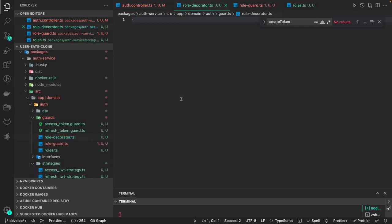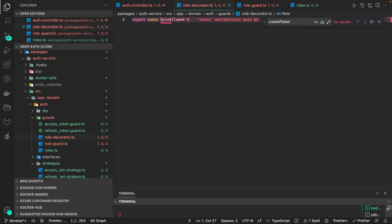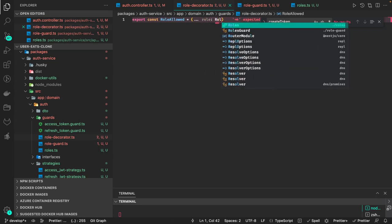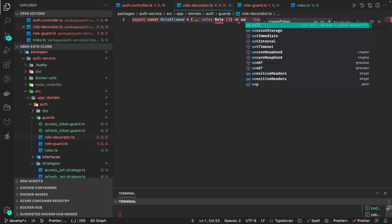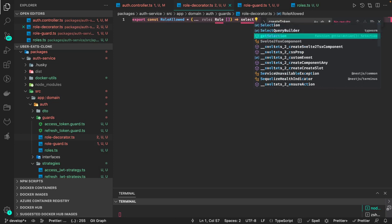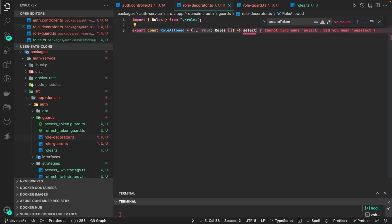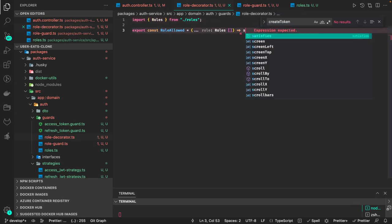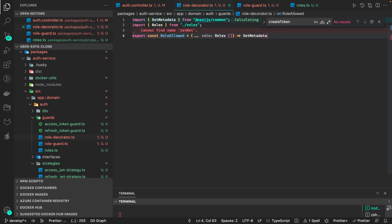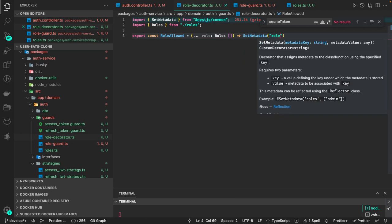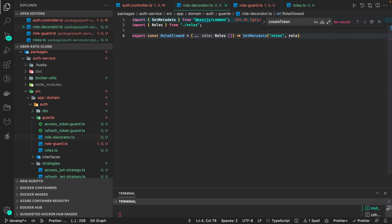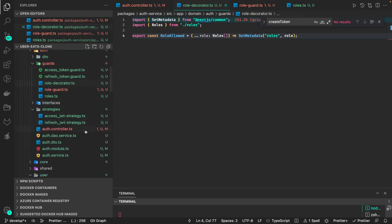Inside core, let's create a 'roles' decorator. This custom decorator is called 'RolesAllowed'. We place it at the controller level for each route. The 'role' parameter is of type Role (an array of all roles being passed). We use 'SetMetadata' with the key 'roles', setting the roles so we can access this metadata property in the auth guard.